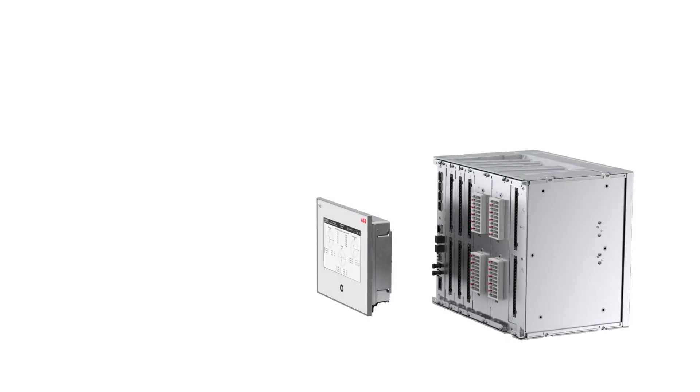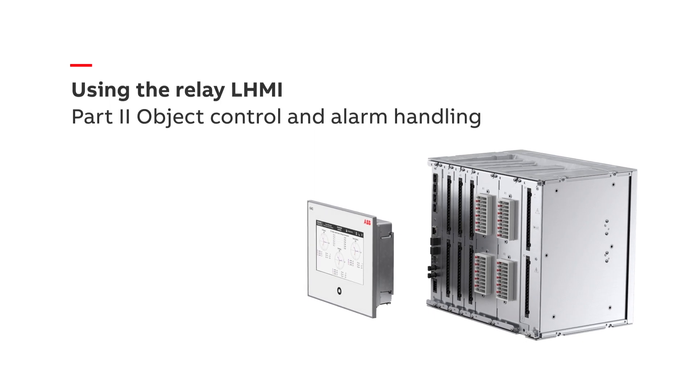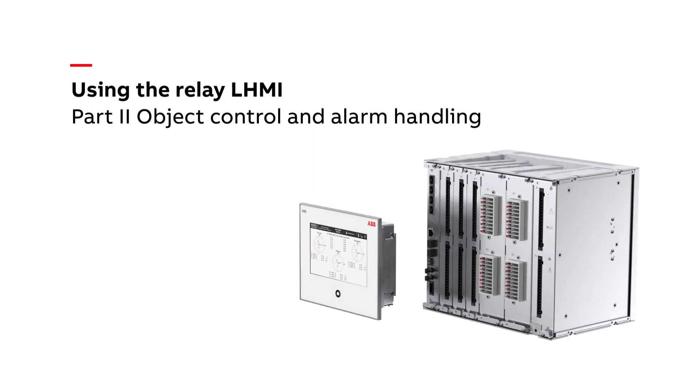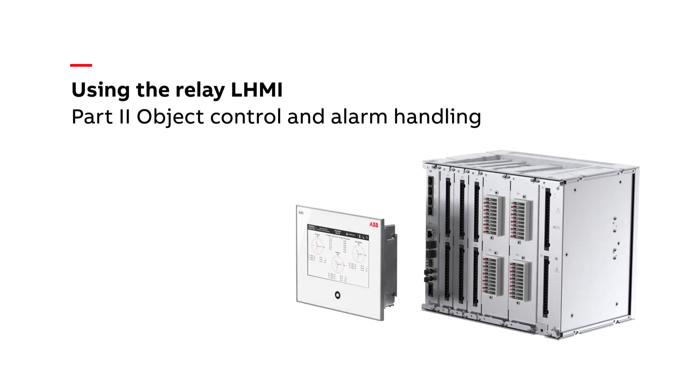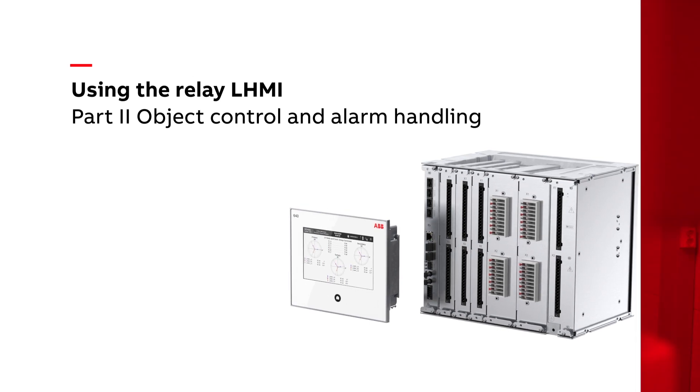Welcome to our short overview of how to control objects and handle alarms in our user-friendly REX640 Protection and Control Relay.